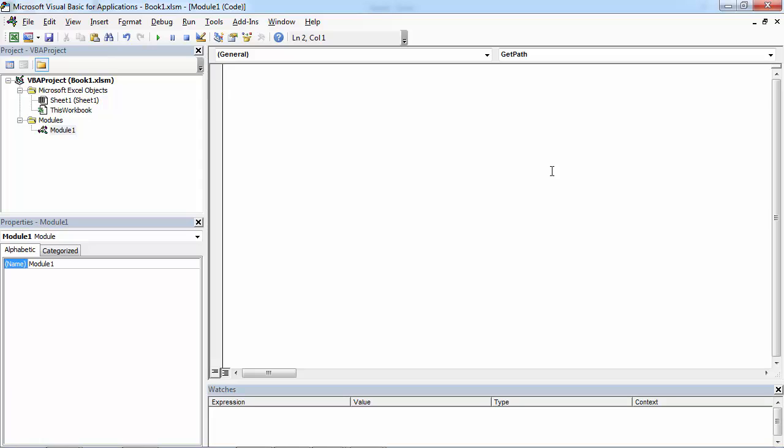The FullName property returns the complete path, including the name of the file. The Path property returns the path without the name of the file.